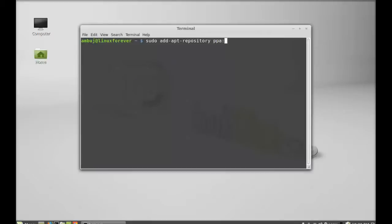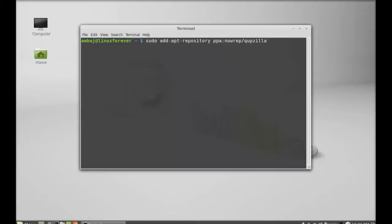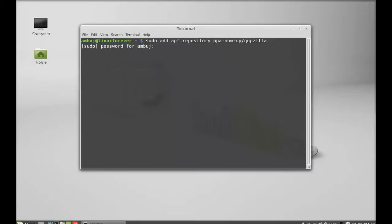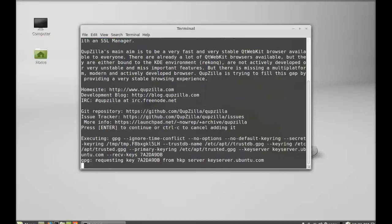The PPA is ppa:nowrep/qupzilla. This will add the PPA to repository. Hit enter and give your password here. Enter again to continue so this PPA is added.